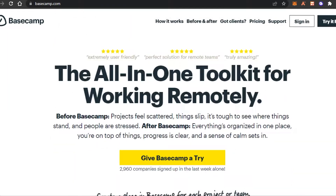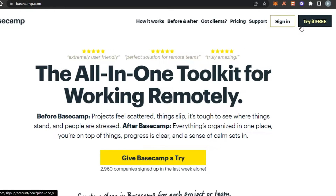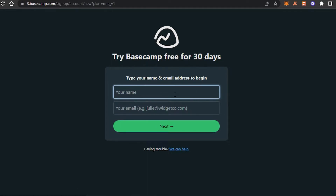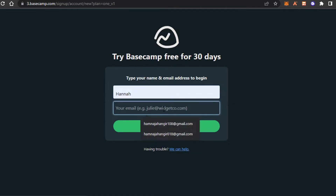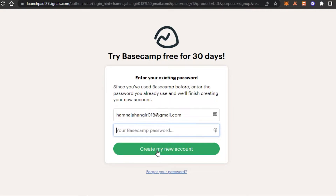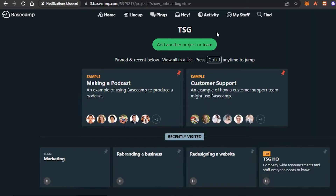Let's get started and sign up. You can click on 'Sign In' right here, or you can click on 'Try it out for free.' Once you click on 'Try it out for free,' it gives you a 30-day free trial. All you have to do is enter your name and email address, click on 'Next,' and then 'Create my new account.' First you will have to enter a password, then click on 'Create my new account.'